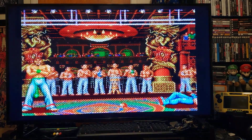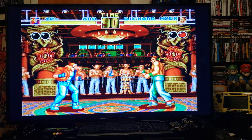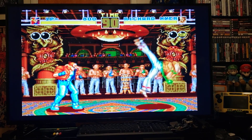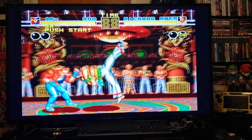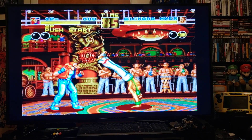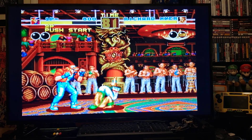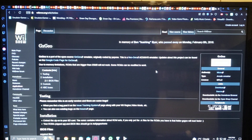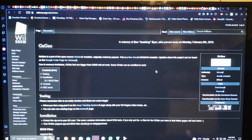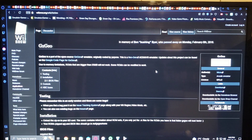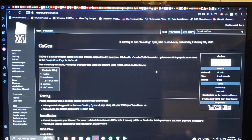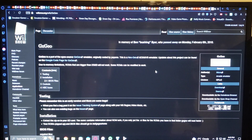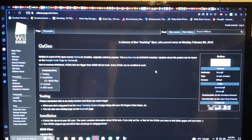Now we'll get over on the PC and I will show you how to set up the SD card to play Neo Geo on your Wii. Over on the PC, I'm going to leave one link in the description which will be from wiibrew.org where you get the emulator.